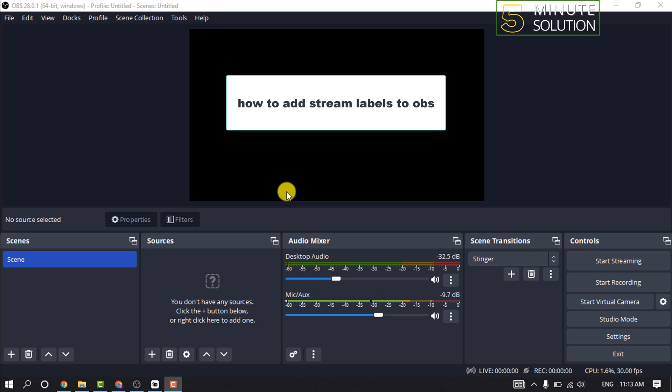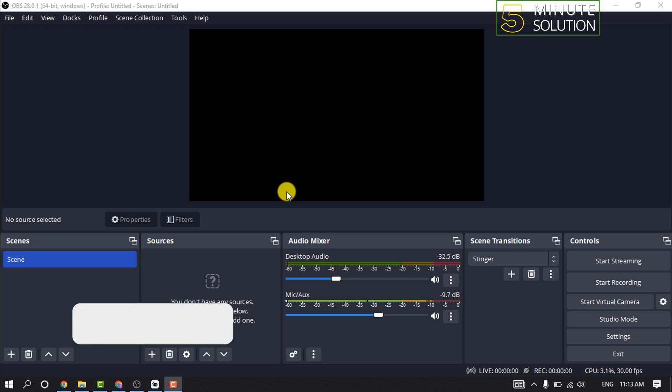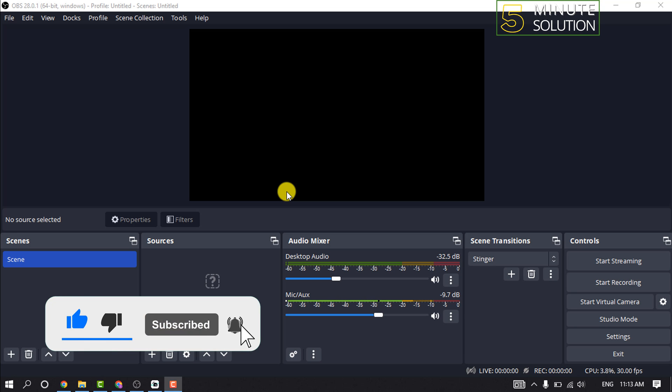Hello friends, in today's video I'm going to be walking through how to add stream labels to OBS. But before getting started, make sure you subscribe to 5 Minute Solution.